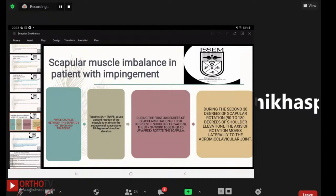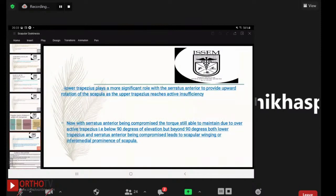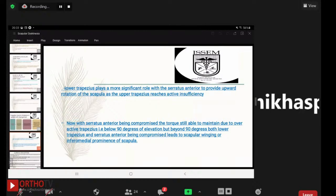During the first 30 degrees of scapular rotation (0–90 degrees of shoulder elevation), the upper trapezius and serratus anterior work together to upwardly rotate the scapula. During the second 30 degrees (90–180 degrees of shoulder elevation), the axis of rotation moves laterally to the acromioclavicular joint. The lower trapezius plays a more significant role with serratus anterior as the upper trapezius reaches active insufficiency. If serratus anterior is compromised beyond 90 degrees, both lower trapezius and serratus anterior being compromised leads to scapular winging or inferomedial prominence.